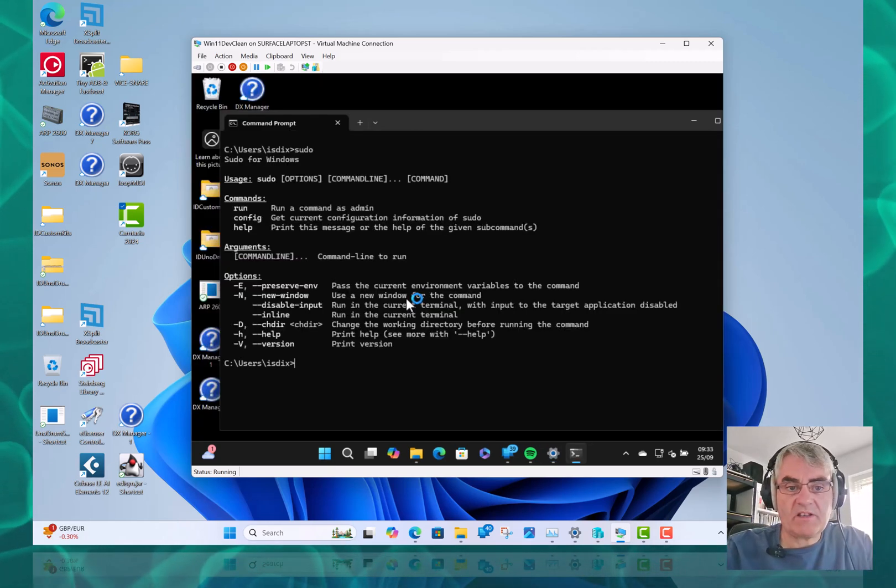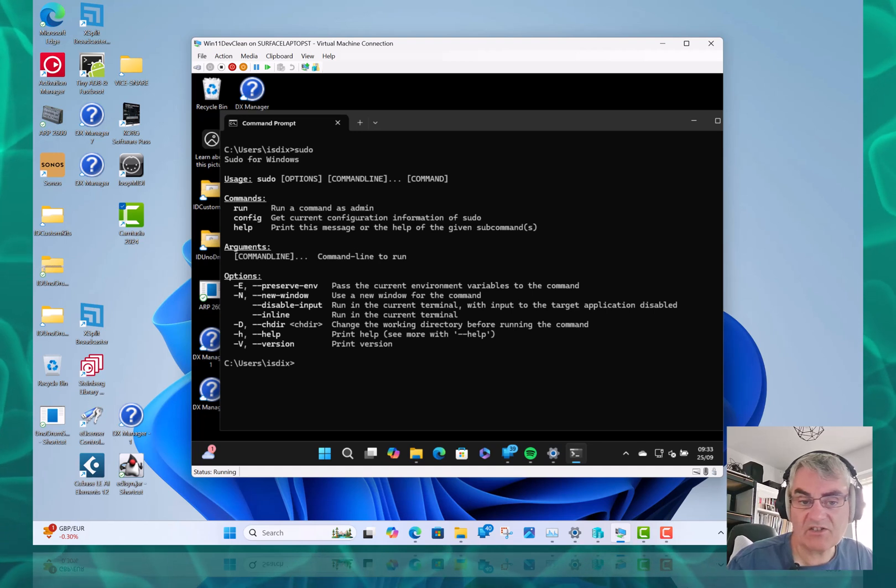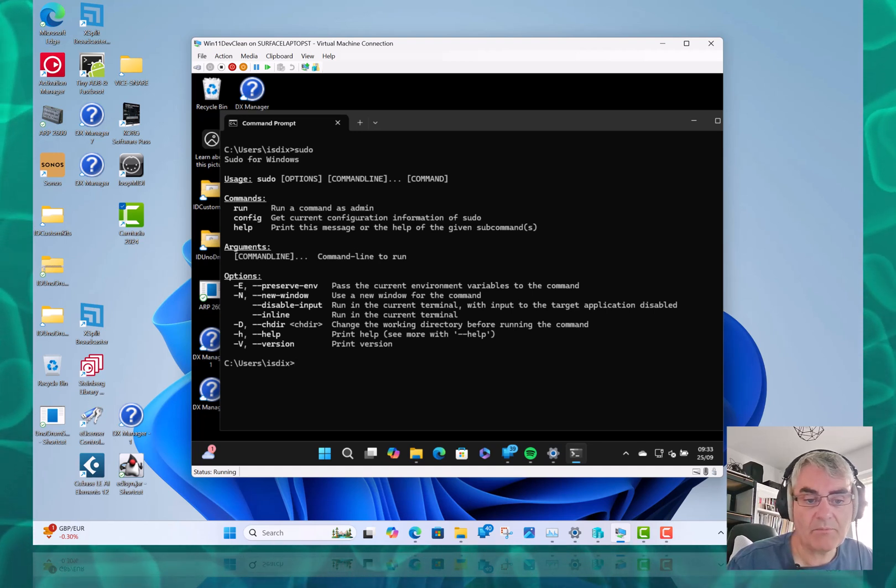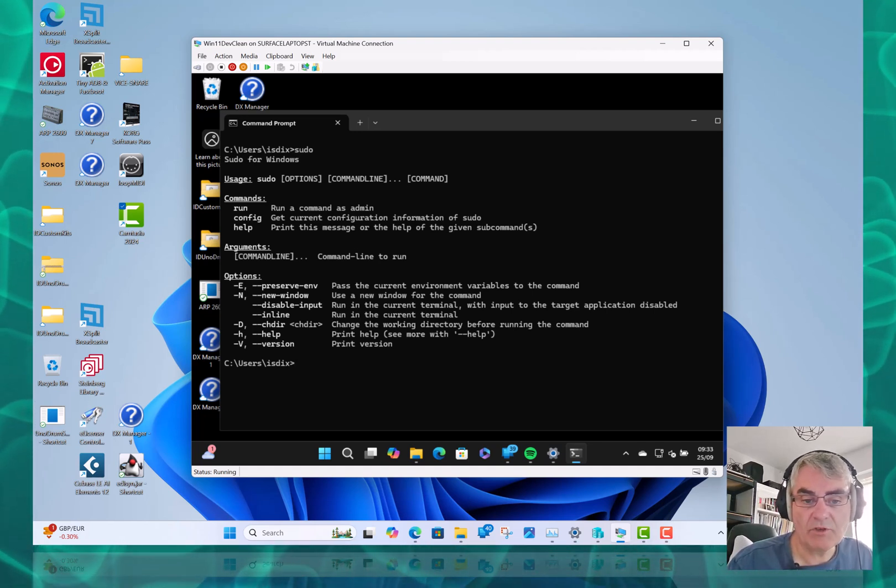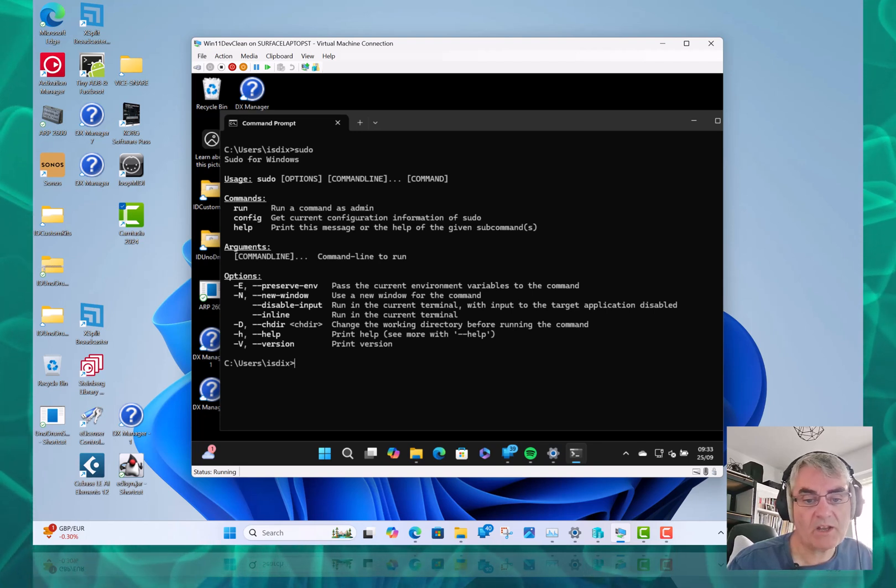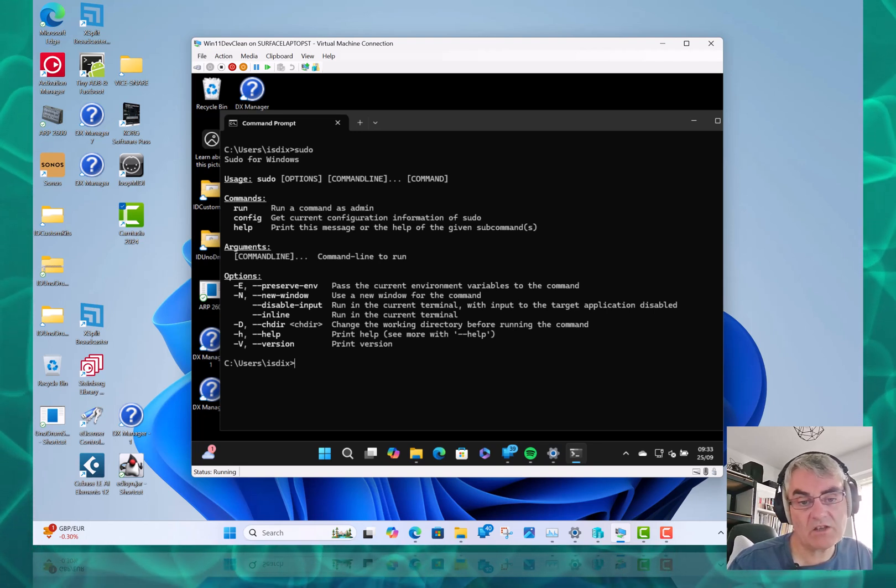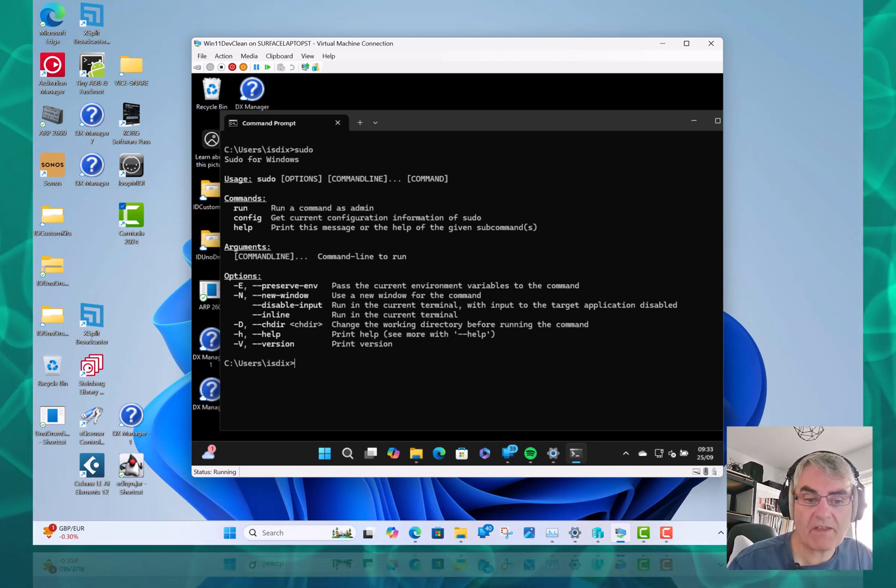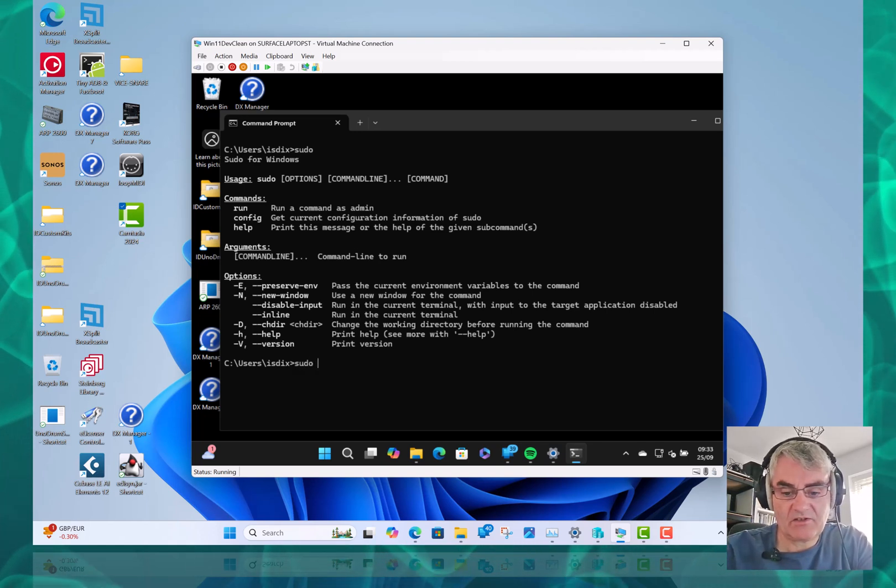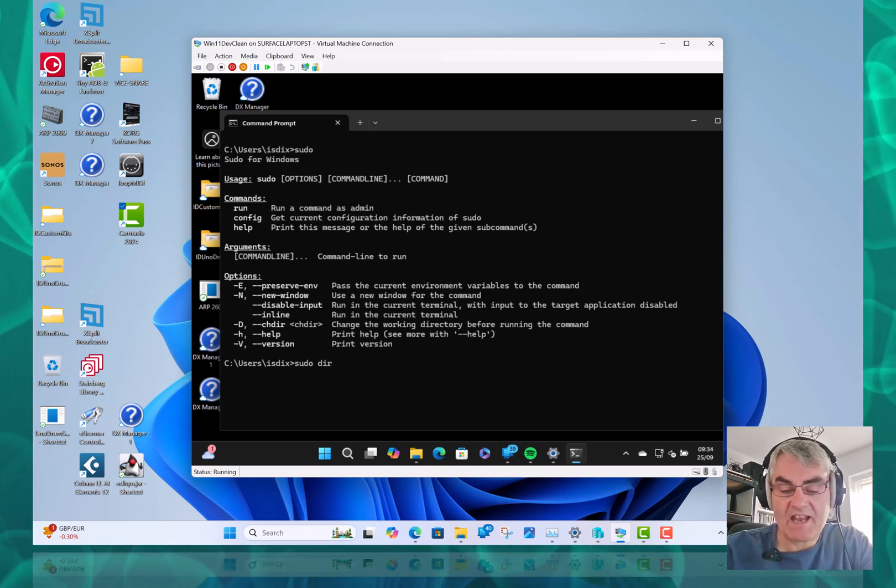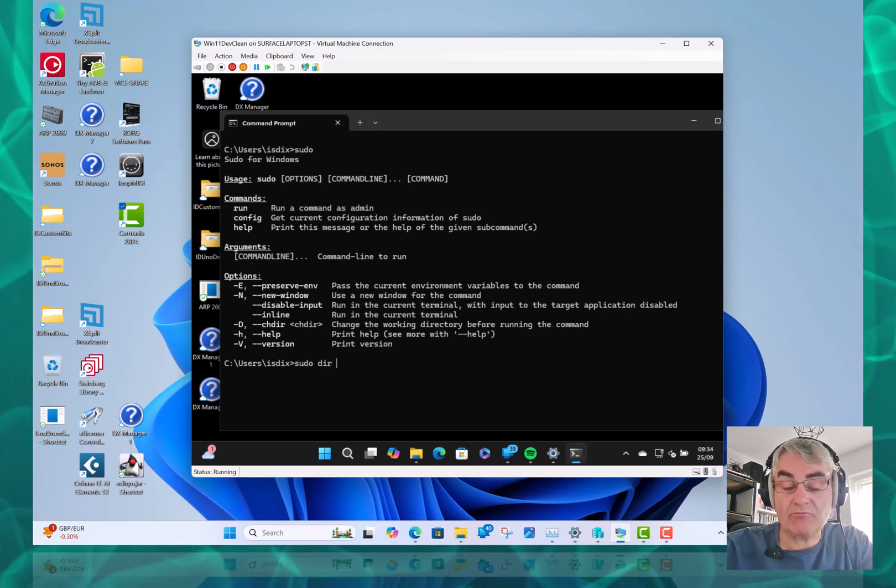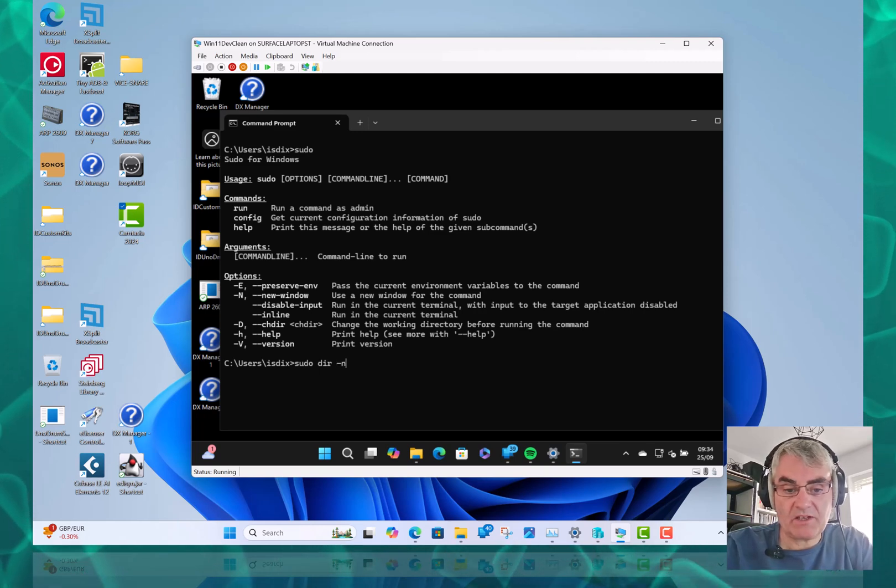Sudo is a new command that's in there. This is like the Linux command. It gives you elevated permissions. You can run it in line, you can run it in a new window. It goes through the prompt and then runs the command. So you can do like sudo dir, any commands, run applications or whatever, and you can do it in a new window.